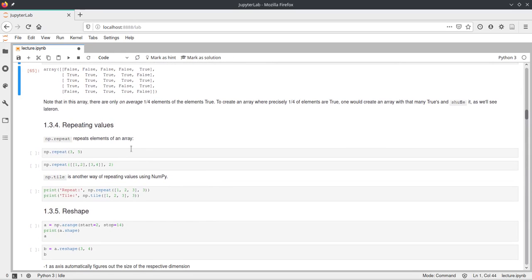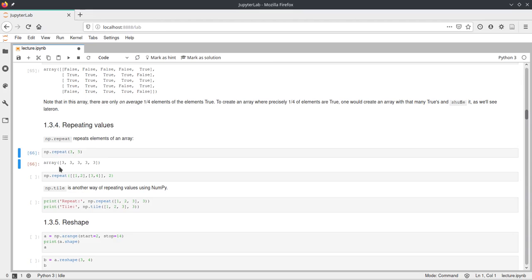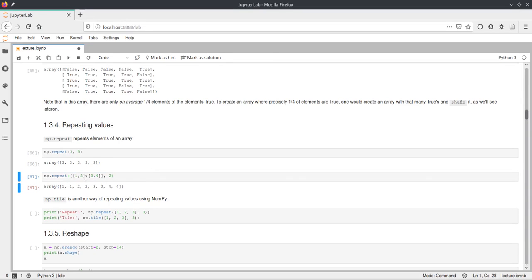We can also repeat values using numpy with np.repeat. This works with scalars — for example 3 — where the first argument is what gets repeated and the second is how many times. So this will create an array of five 3s. This also works with arrays: a 2D array of 1, 2, 3, 4 repeated twice will first be flattened to a 1D array, then each element repeated — so we get two 1s, then two 2s, and so on.